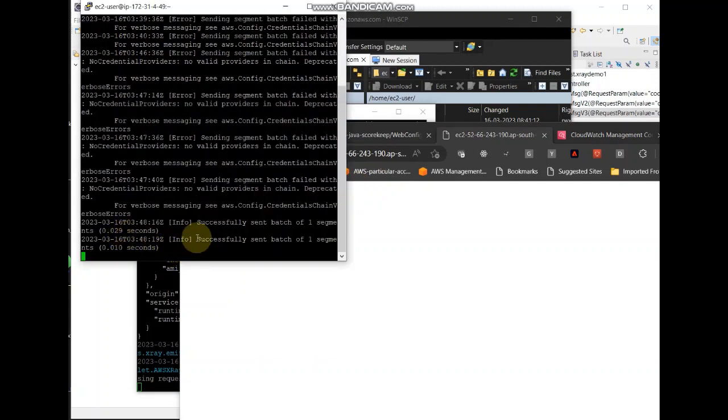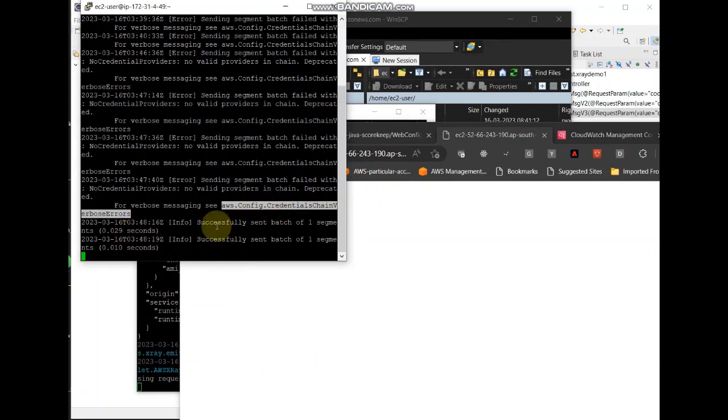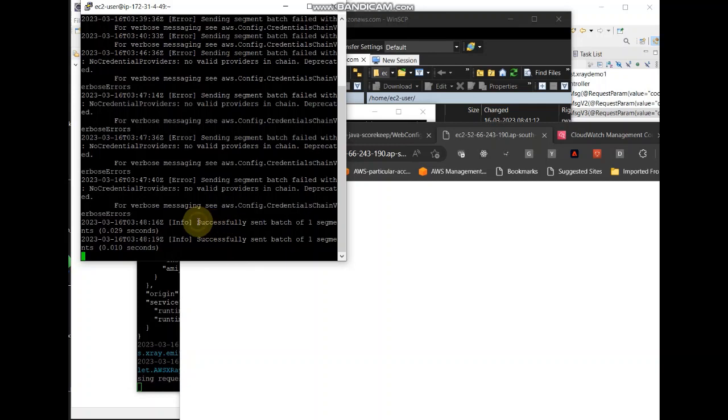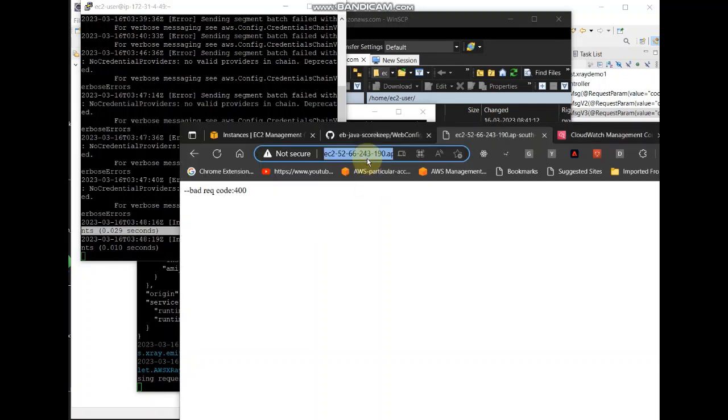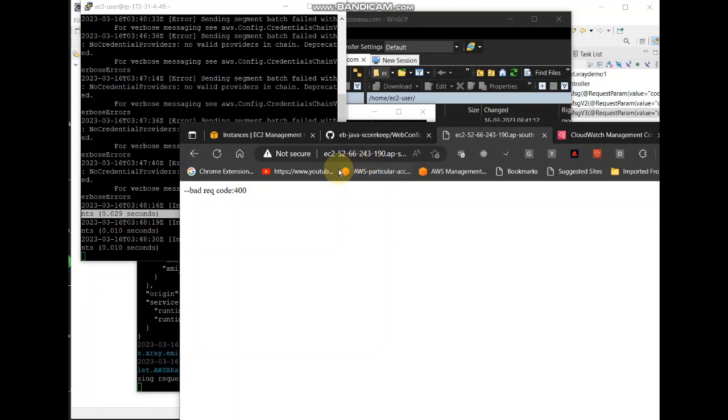See, now here that credential error, it is showing successfully set batch of one segment. Now we are good.